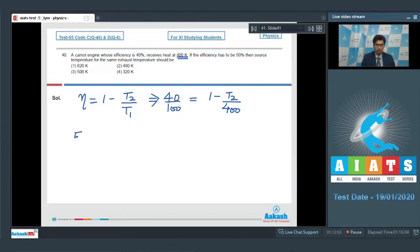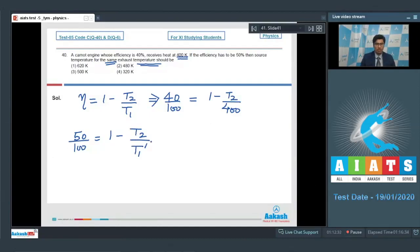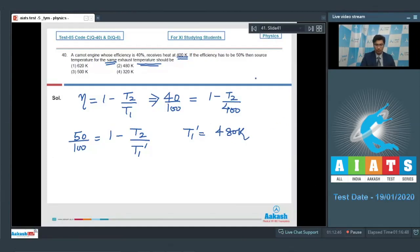In the second case, efficiency is 50/100, with the exhaust temperature remaining the same. So we write 50/100 equals 1 minus T2 by T1 dash, where T2 is unchanged but the source temperature changes. Solving these two equations, T1 dash equals 480 Kelvin, so option number 2 is the correct answer.